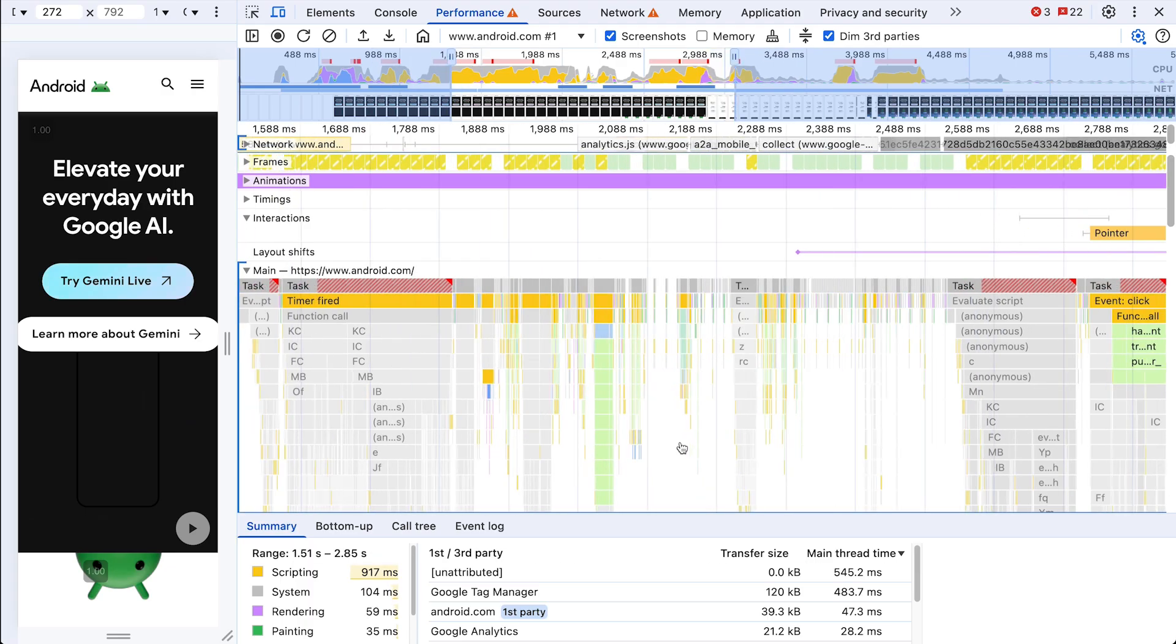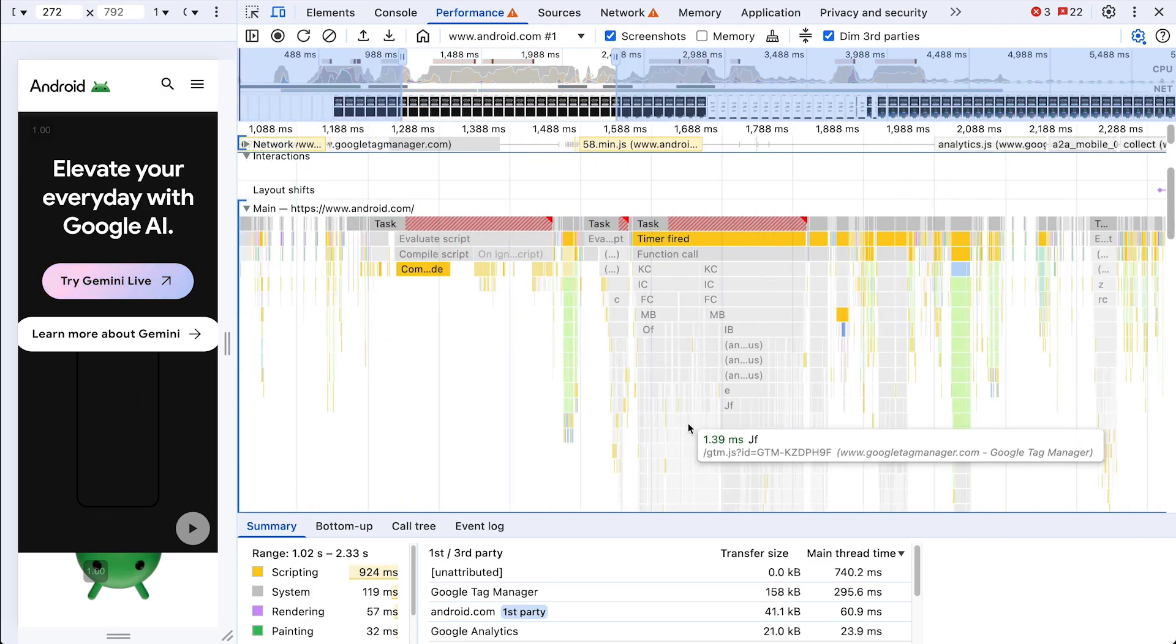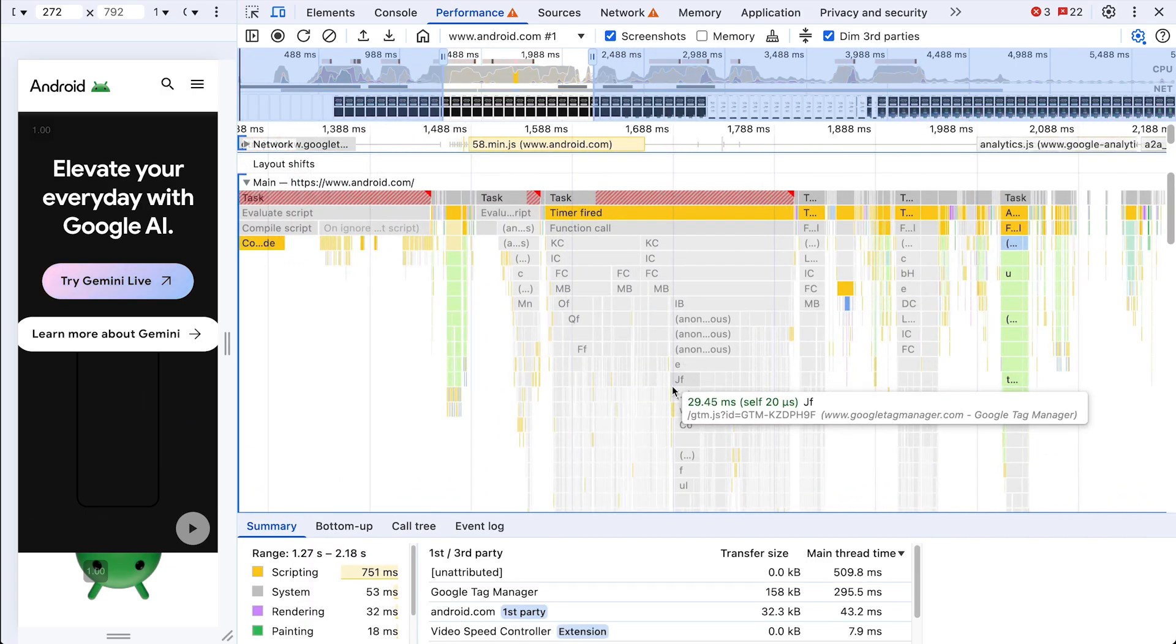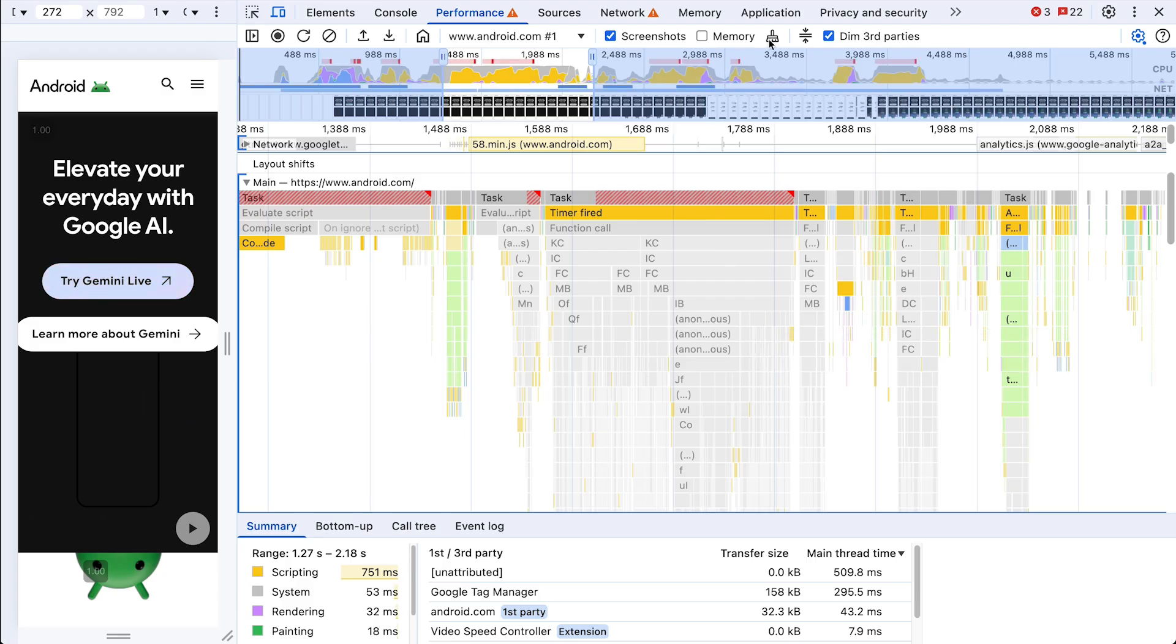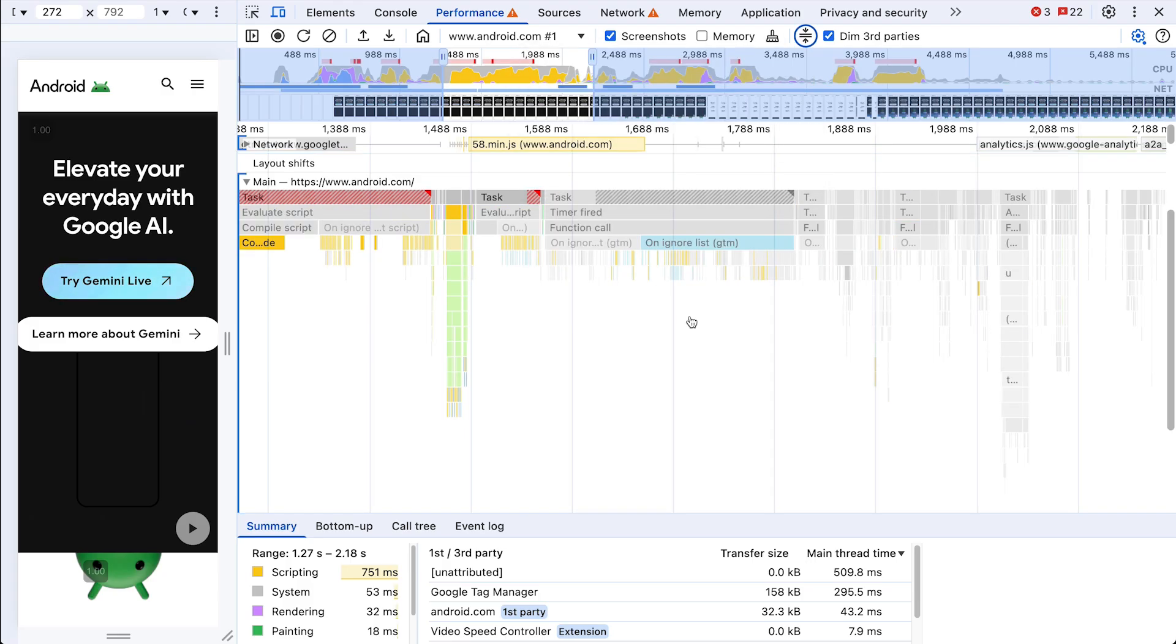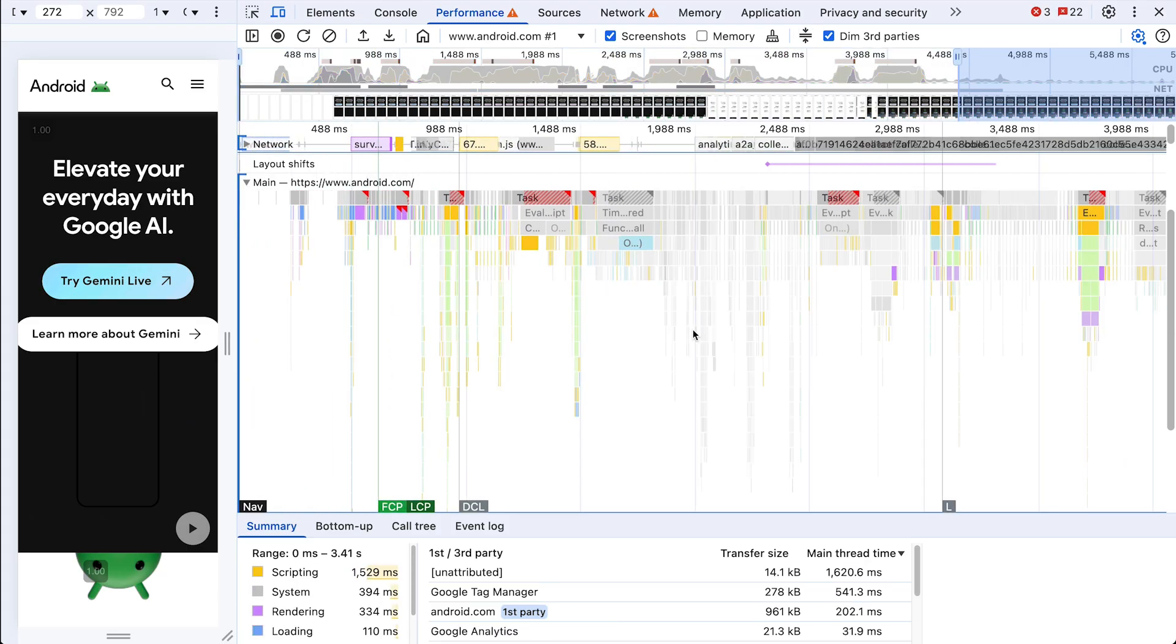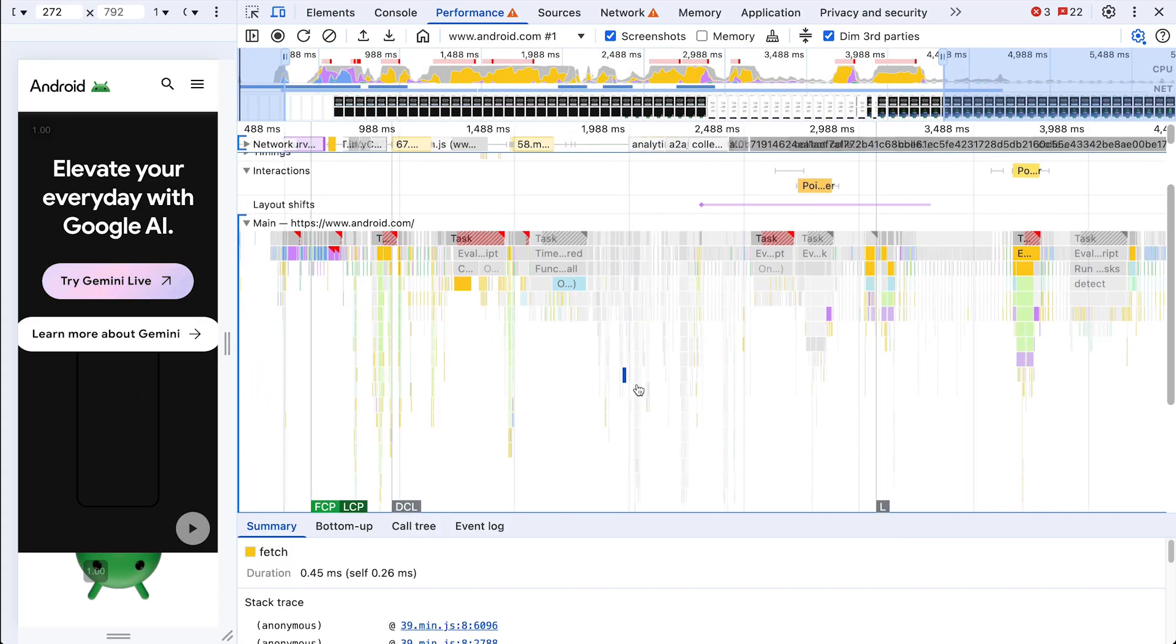All right. Yeah, so we got these scripts here. They're dimmed and they all belong to Google Tag Manager. I don't need to see them. We can add them to the ignore list, and that way the flame chart is going to collapse all those icicles. Ah yeah, this is much calmer. Now we can focus on our own code.